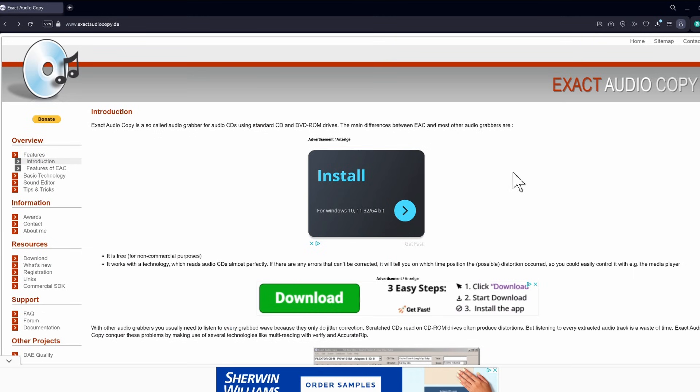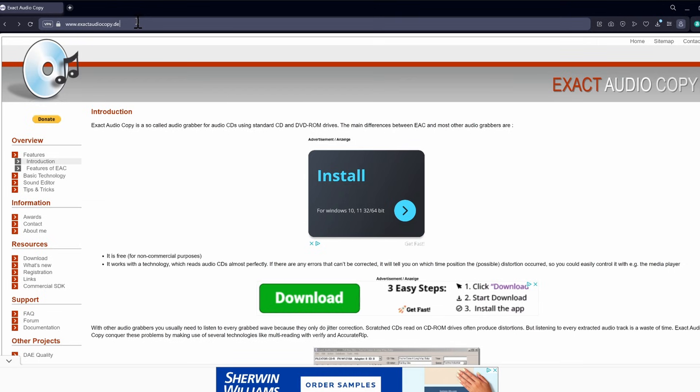All right, guys, so let's get into the tutorial. I'm actually already on the website where you need to download exact audio copy from. And I'm going to include a link to this website in the description of this video. And this program is 100% free.